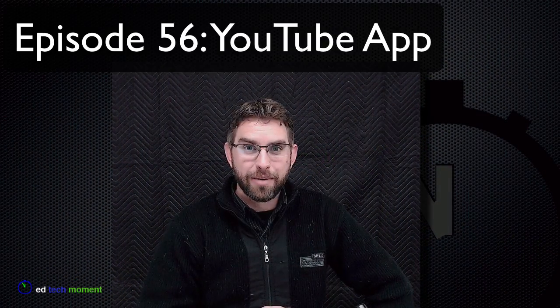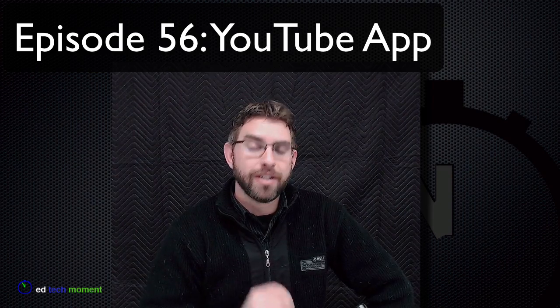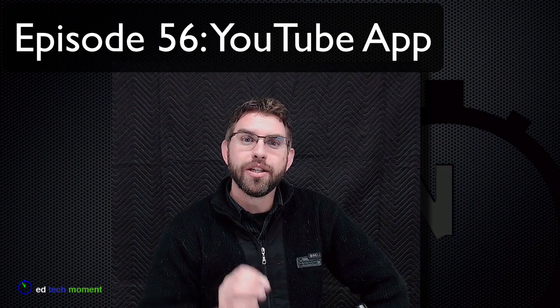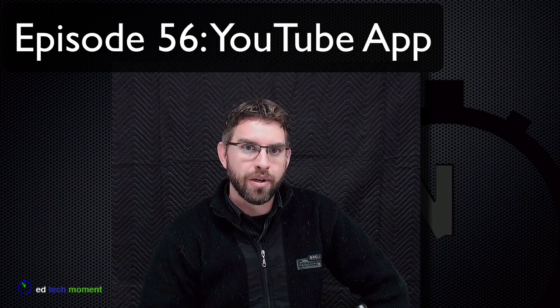Greetings and welcome back to EdTechMoment. Today I want to take a quick moment to talk to you about a YouTube tip.